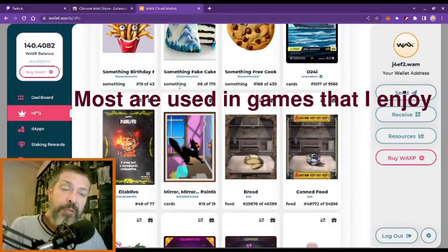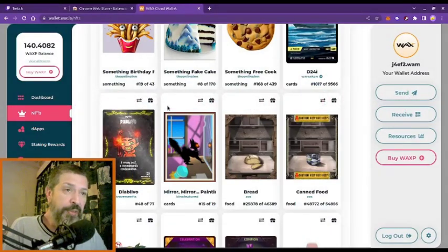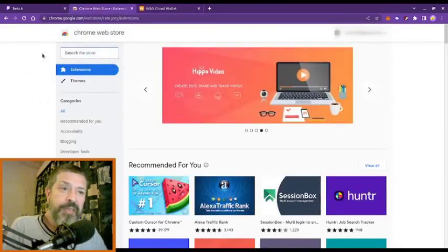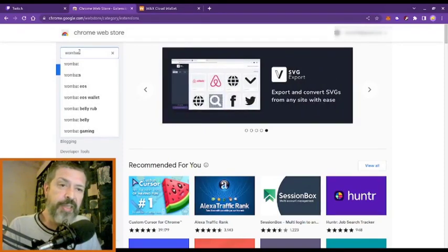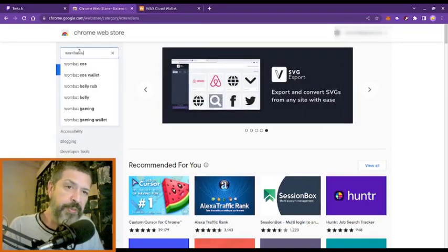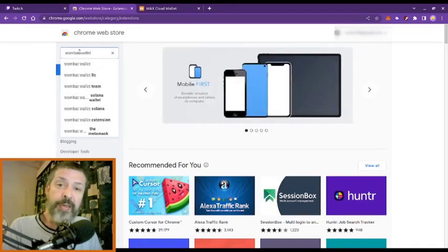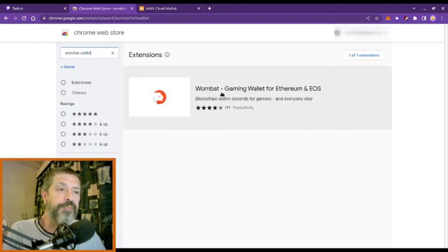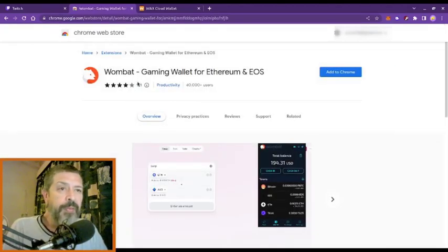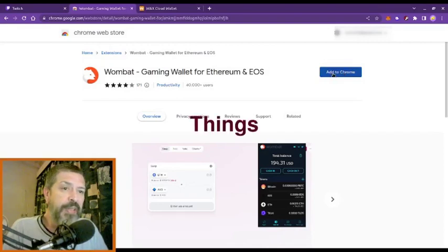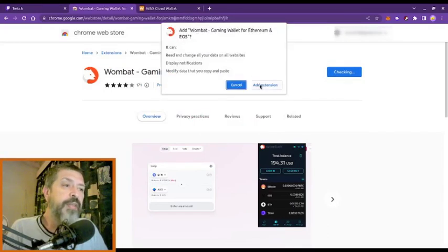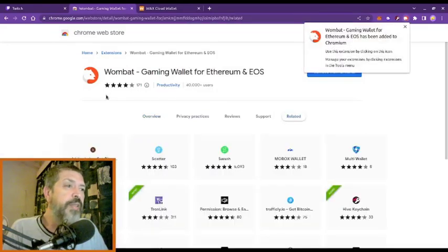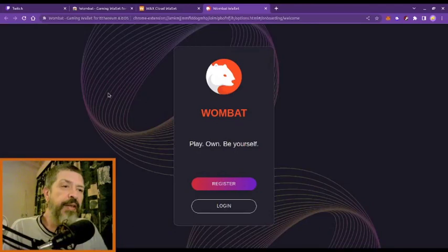For those of you who cannot afford to buy into WAX straight away, there is another option — and that is the WOMBAT wallet. You can load the extension, and there is also a mobile wallet app. I would like to load it onto this browser because there are things that I do through WOMBAT on WAX. Let's add the extension, and there we go.